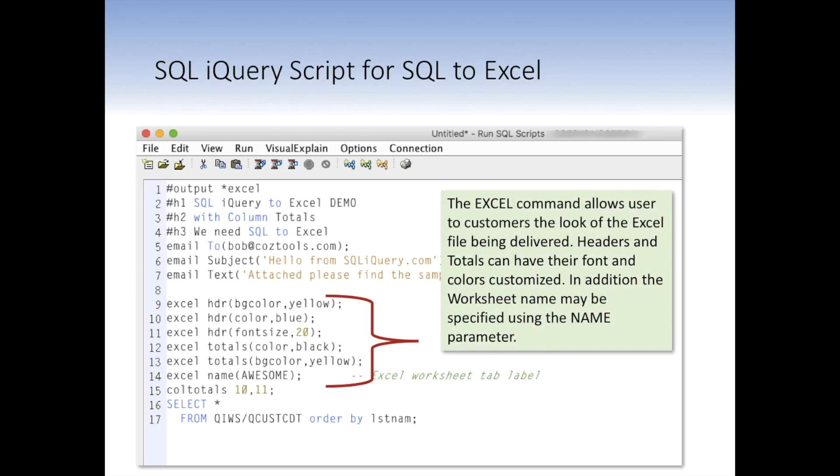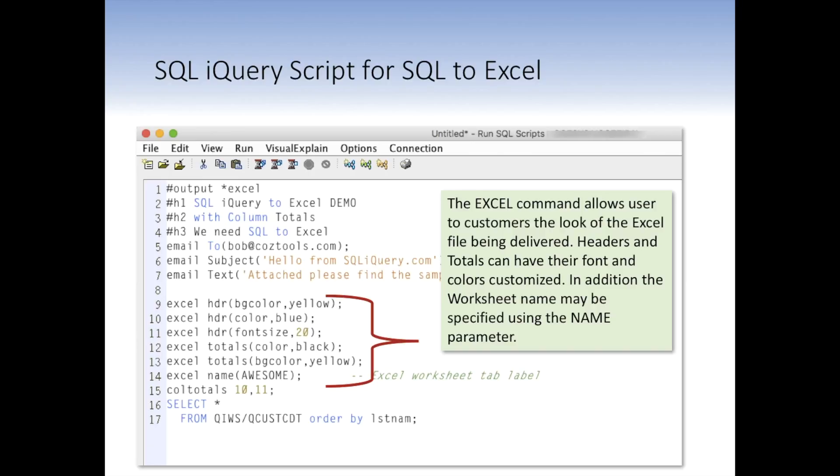Now, this is where iQuery script really shines with Excel. Excel command is supported and has several parameter options. You can set the background, the foreground colors of the fonts used in each cell in the header. And you can also set the font size. So here what we're doing is setting the background color to yellow. We're setting the font color to blue. And we're setting the font size to 20 points so that we make the font a little bit bigger in the headers. So those three lines of header that I showed you above, pound sign h1, 2, and 3, will appear as a 20 point font in blue with a yellow background in the Excel file.